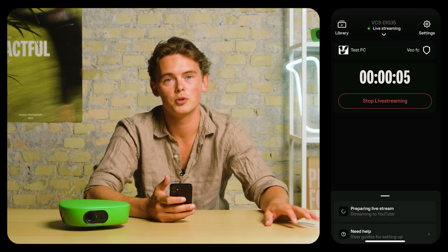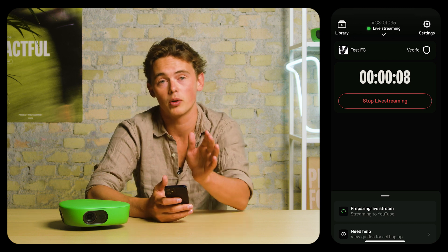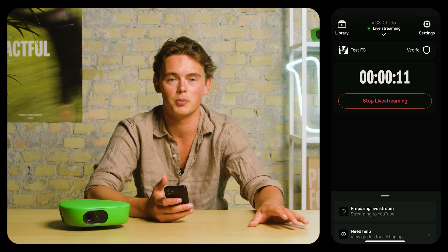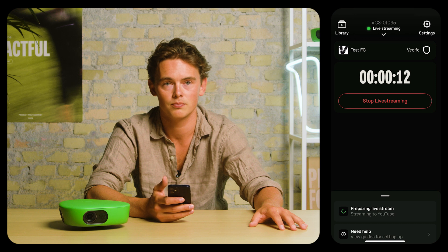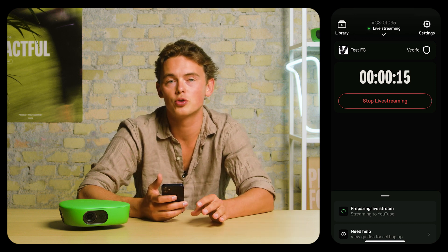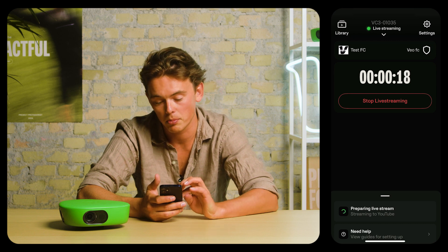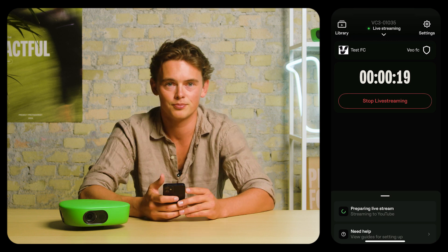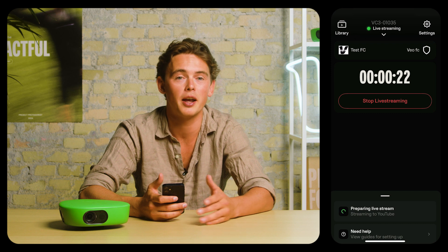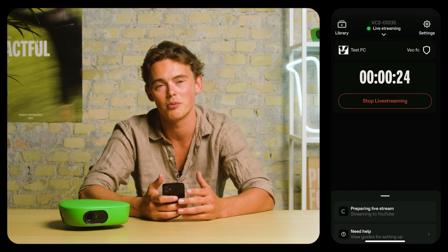Once the live stream is started, the AI on the camera is generating the follow cam, so it'll take about a minute to arrive at the streaming destination. The link to the Veo Live app, or to control the external streaming overlays, is available at the bottom. My colleague Anas has also done a video explaining everything you need to know about the external streaming overlays.